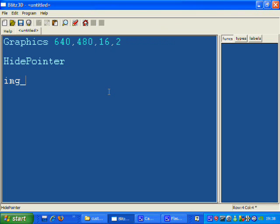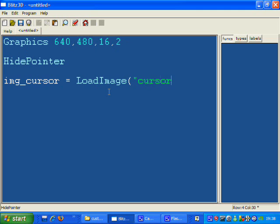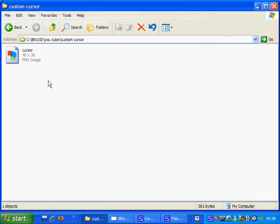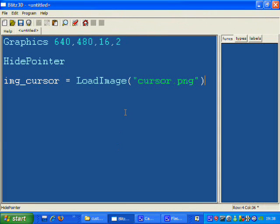So I'm going to load an image cursor.png. Let me check if that's what we call it. Yep, cursor.png. That's going to be our mouse cursor image. We're going to mid-handle that.